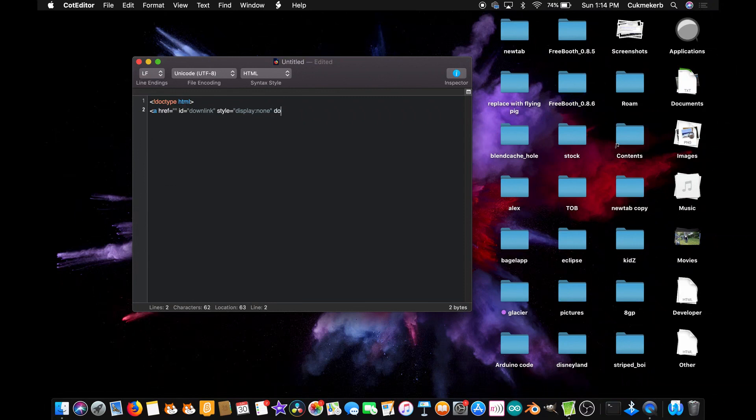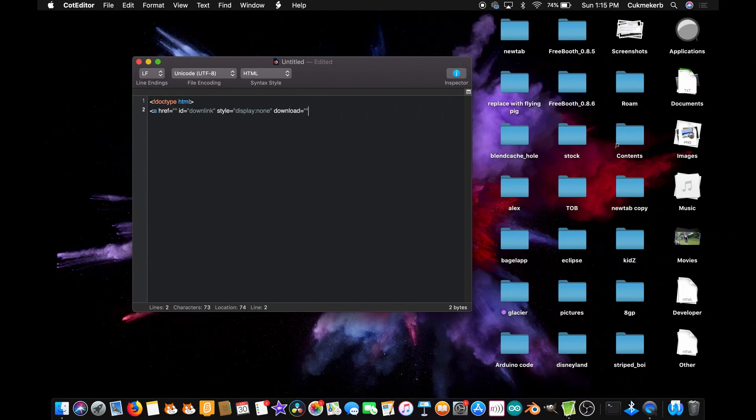download equals open quotes close quotes, and then inside it just put anything because it's going to be invisible so it doesn't matter. I'm just going to put 'hey' and close that a tag.